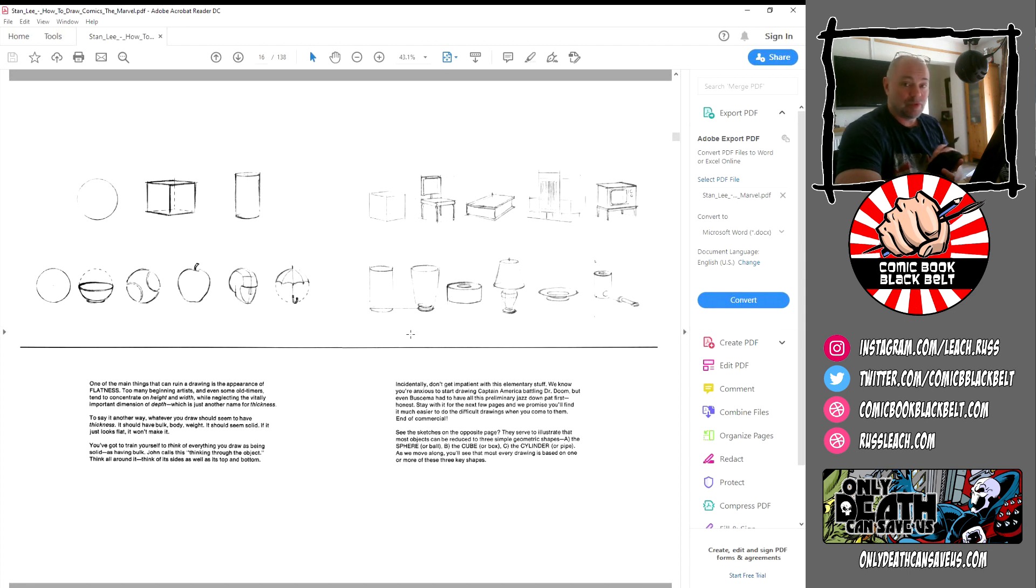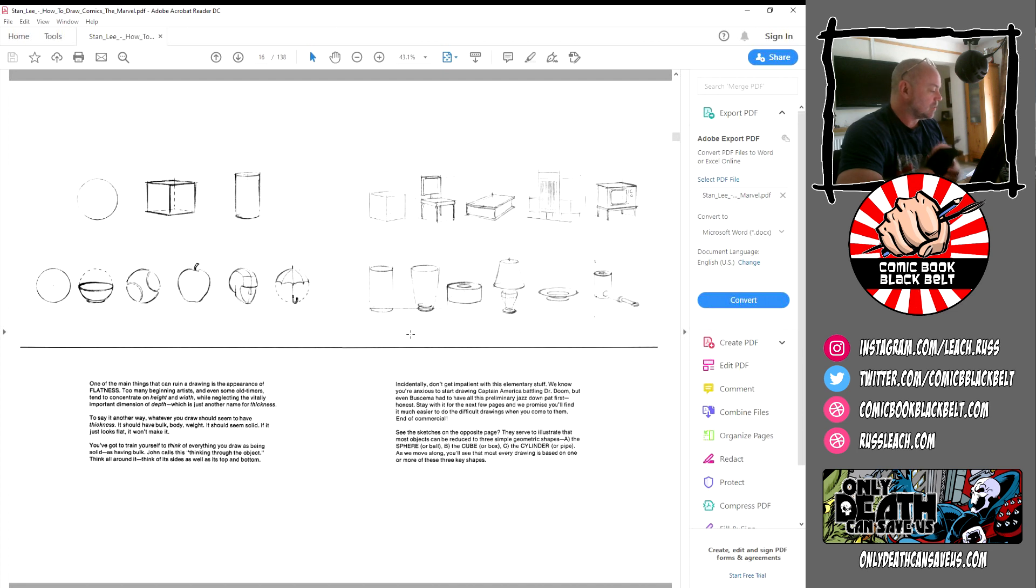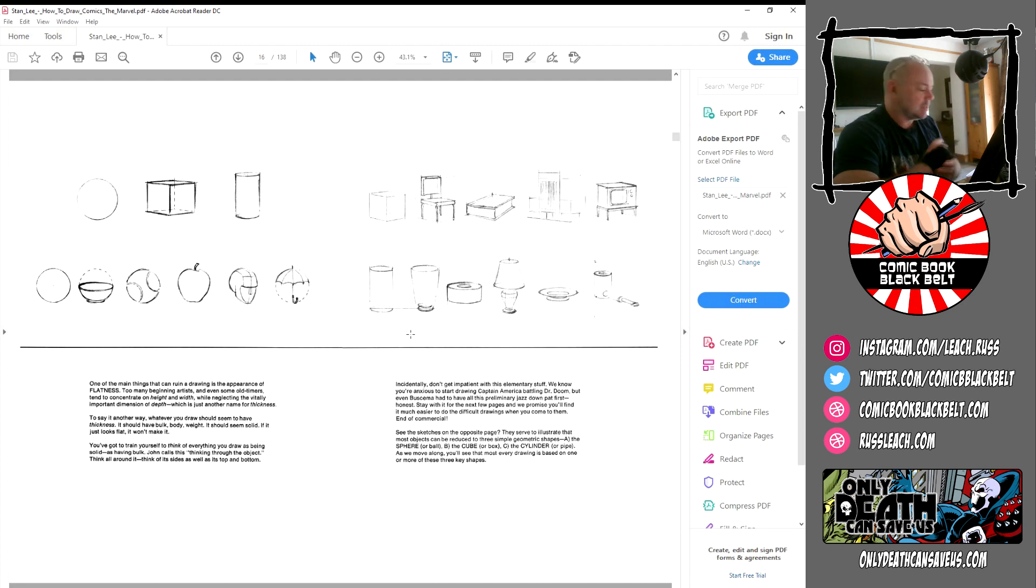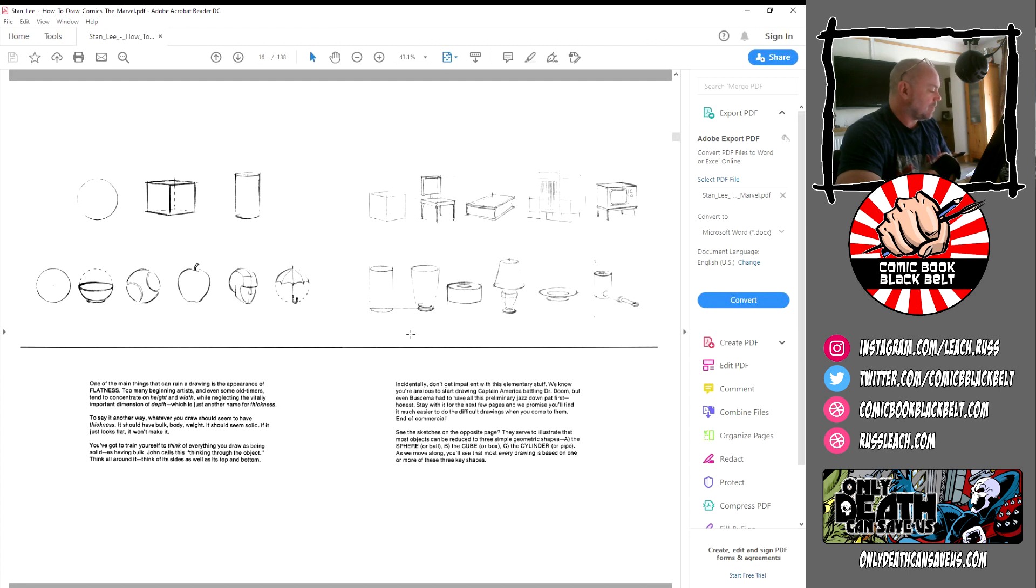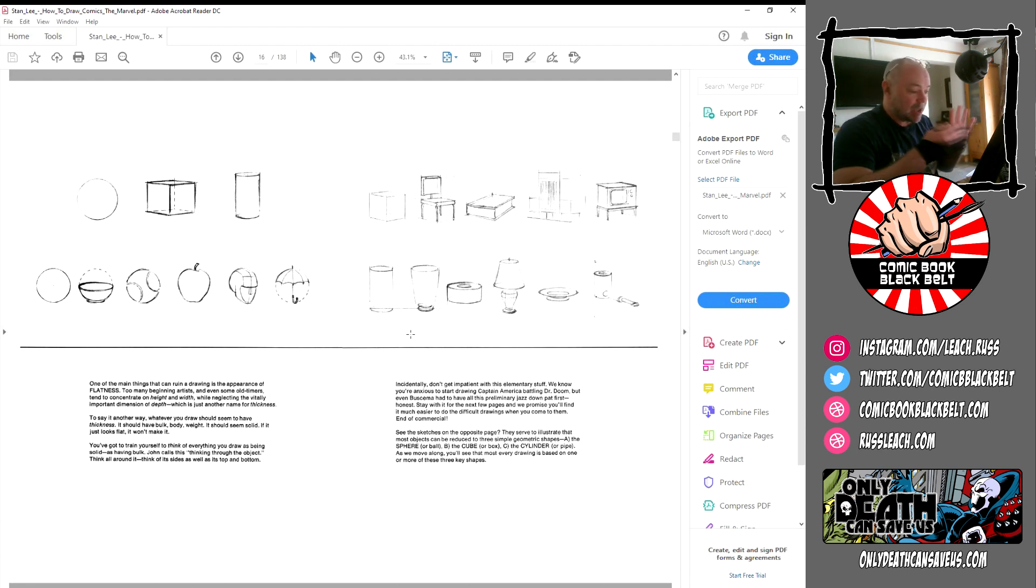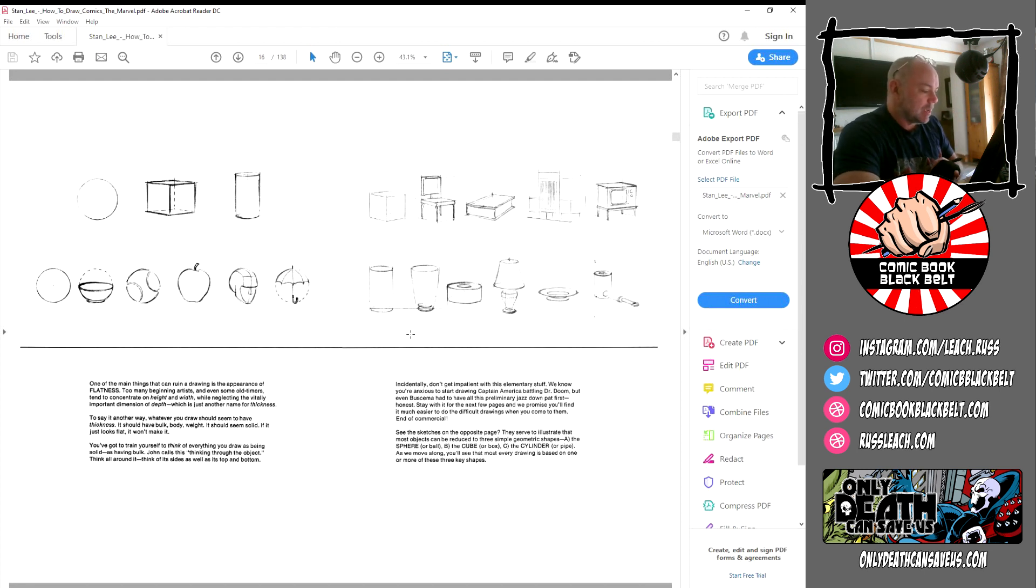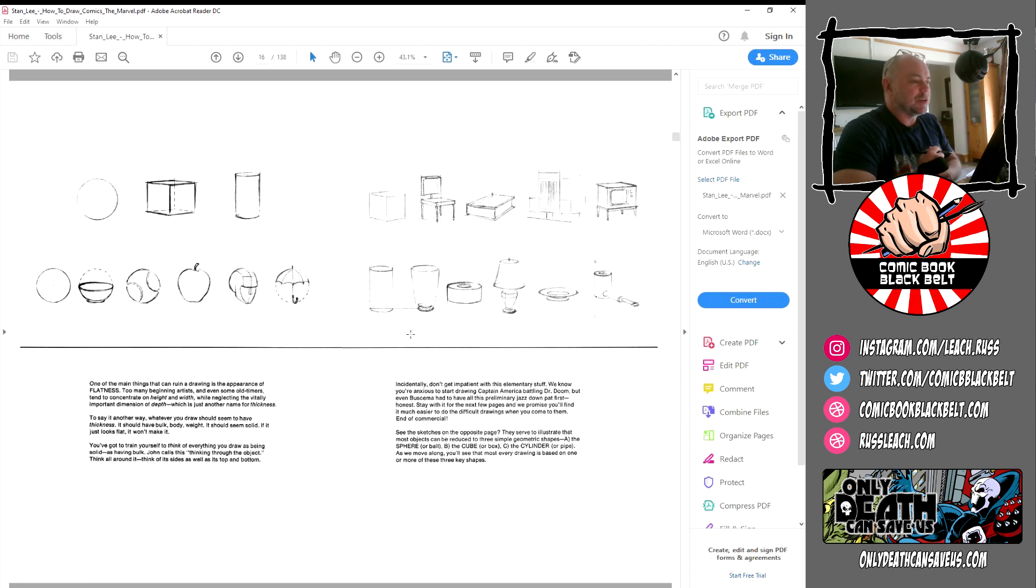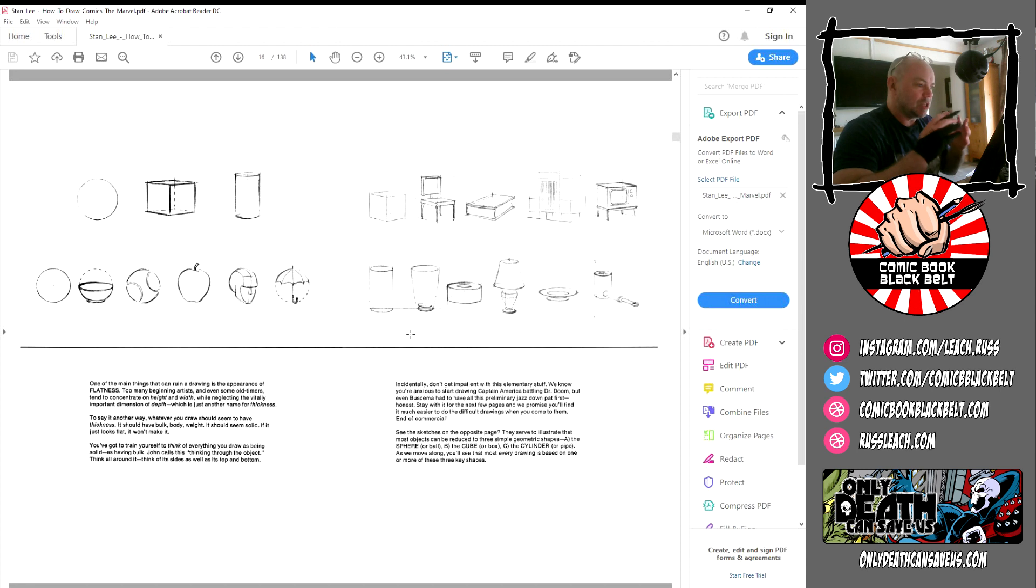To say it in another way, whatever you draw should have some kind of thickness to it. It should have bulk and body and weight. It should seem solid. If it looks flat, it won't make it. So again, these are self-explanatory and they're pretty simple to knock up. These are the things that you should practice on all the time: ordinary things.